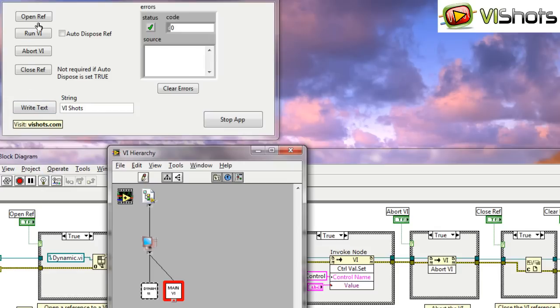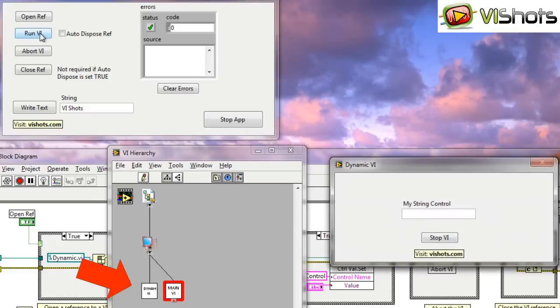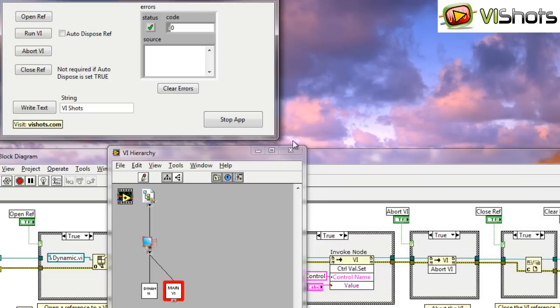So if I close the reference you'll see that the VI leaves memory. Let me open the reference again. Now I'll run the VI. And I can actually abort the VI as well. And I can manually close the panel, close the reference, and then the VI leaves memory.